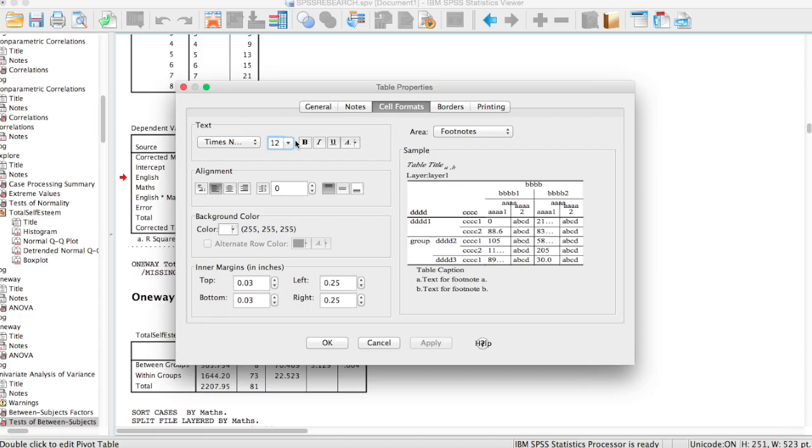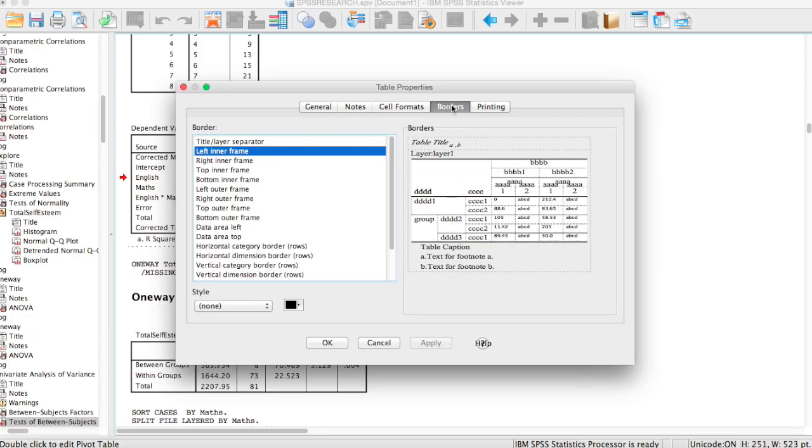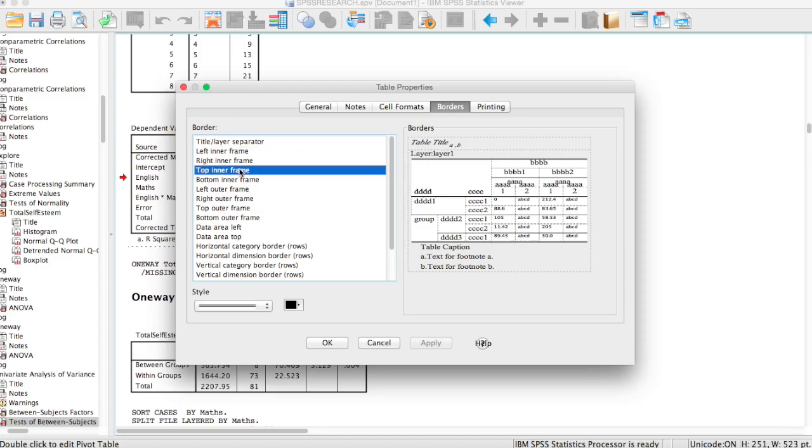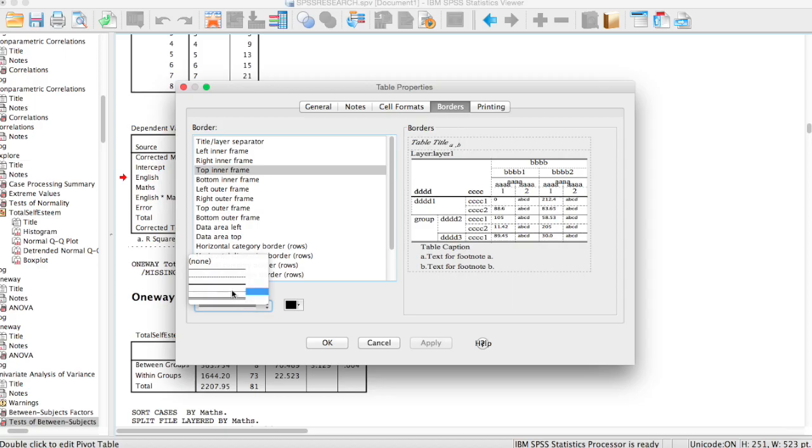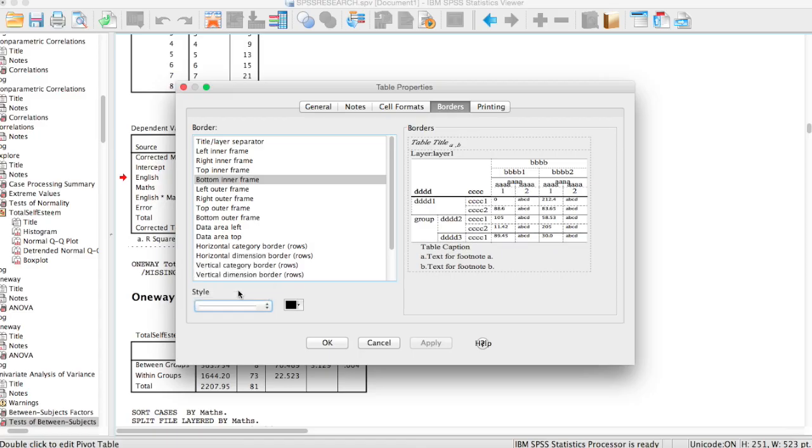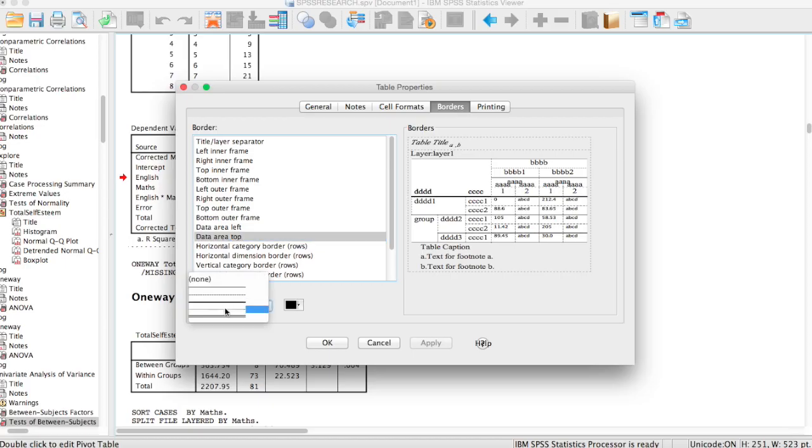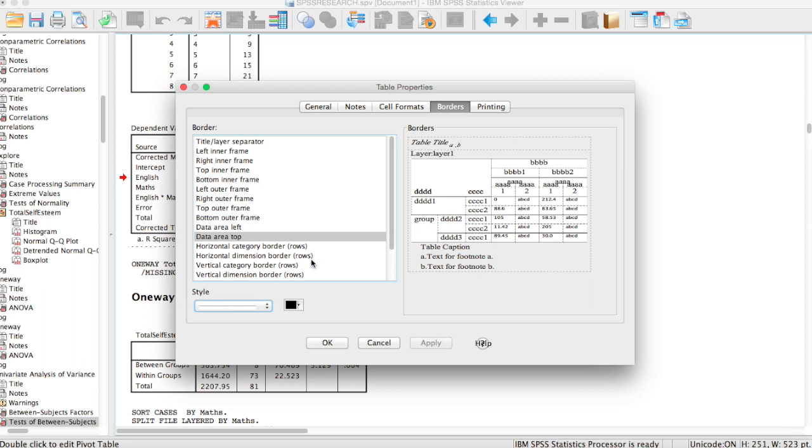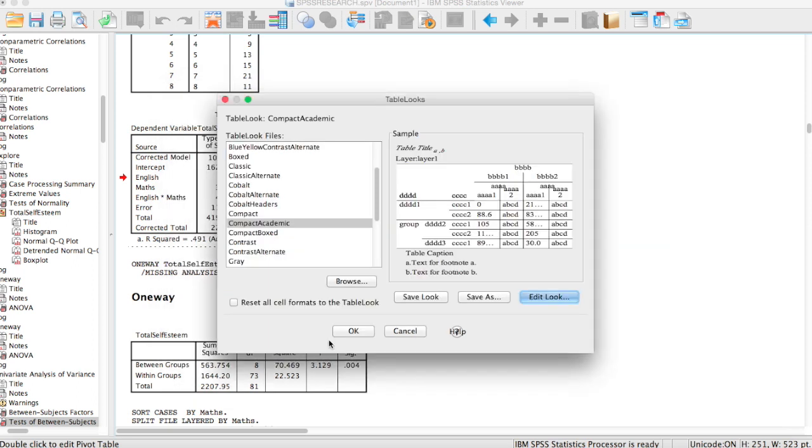So now we have just finished changing all the table content to the right font and the font size. The next thing we're going to change now is the borders. In the border section, you're just going to be concerned about editing three borders. The first one is the top inner frame. You can see it's double line now. You have to change it to single thin border. And for the bottom inner frame as well, you change it to the single thin border. The third part you have to change is the data area top, which is a thick border. You have to change it to the single border.